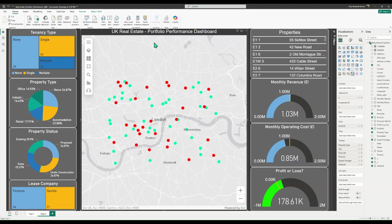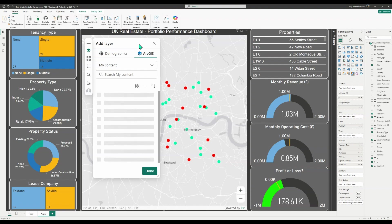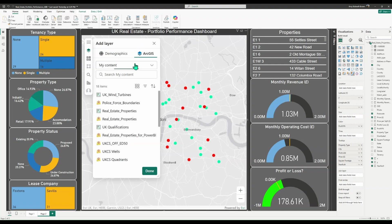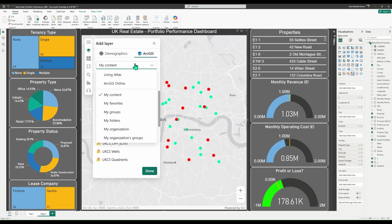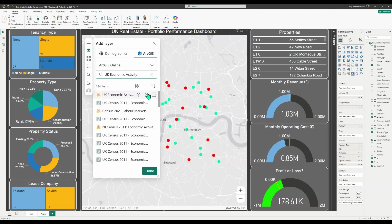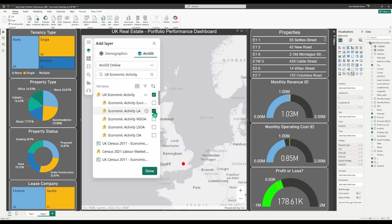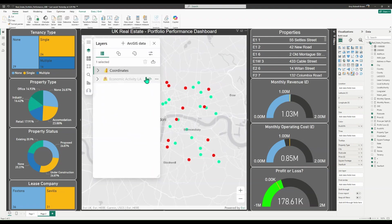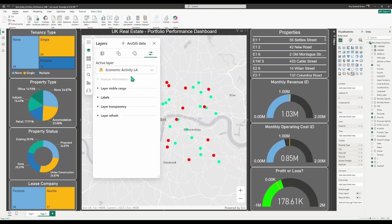To get better insight into your data, add reference layers to your map. All Power BI users can add reference layers from public ArcGIS content. If you're signed in, you can add layers from your organization and from ArcGIS Living Atlas. I'll be adding in some UK economic activity data and changing the layer visible range to be able to see it when I'm zoomed into the map.